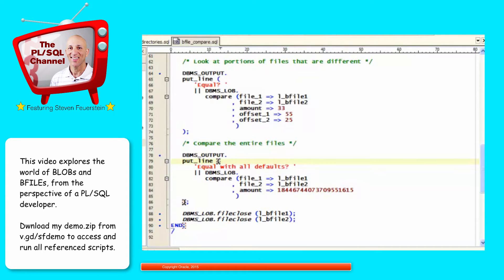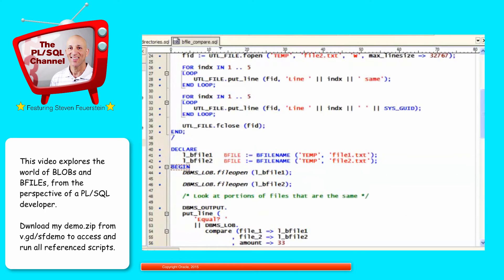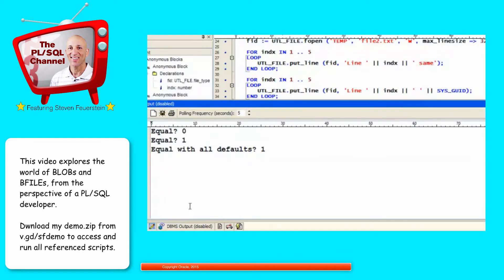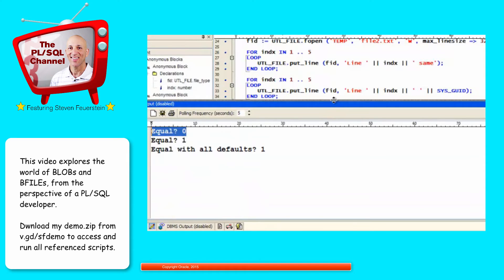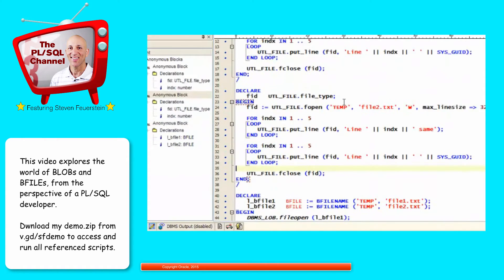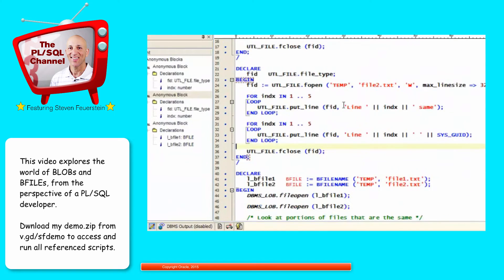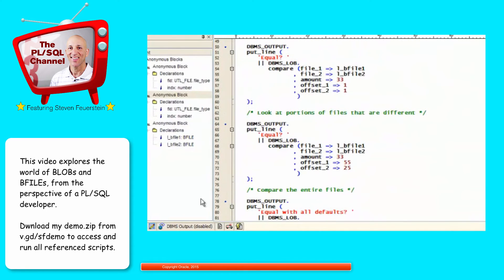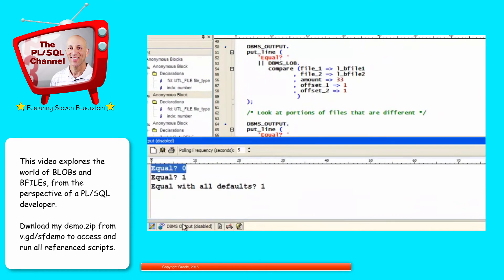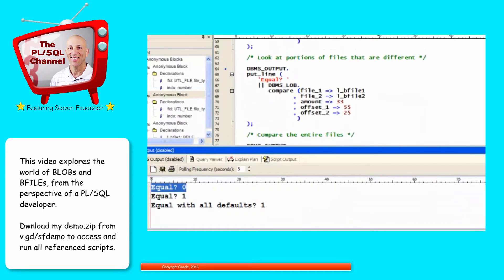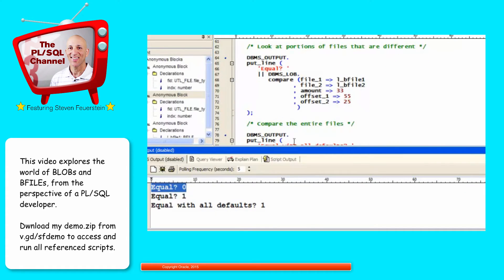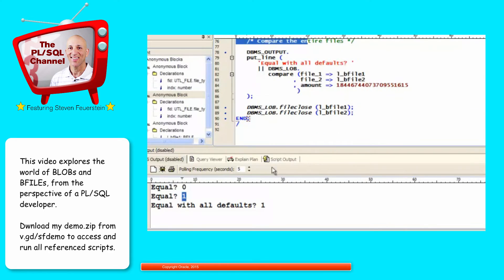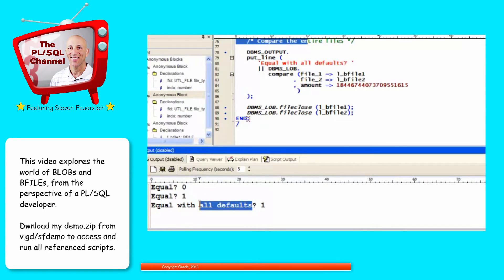I run my code. And I see the following. The first two files, the first call, compares them and returns 0. They're the same. The second call, compared the part of the file that are not the same, and that returned 1. The comparison said they're different. And finally, when I compare the entire file with my defaults for my starting point, then I get that they're different.